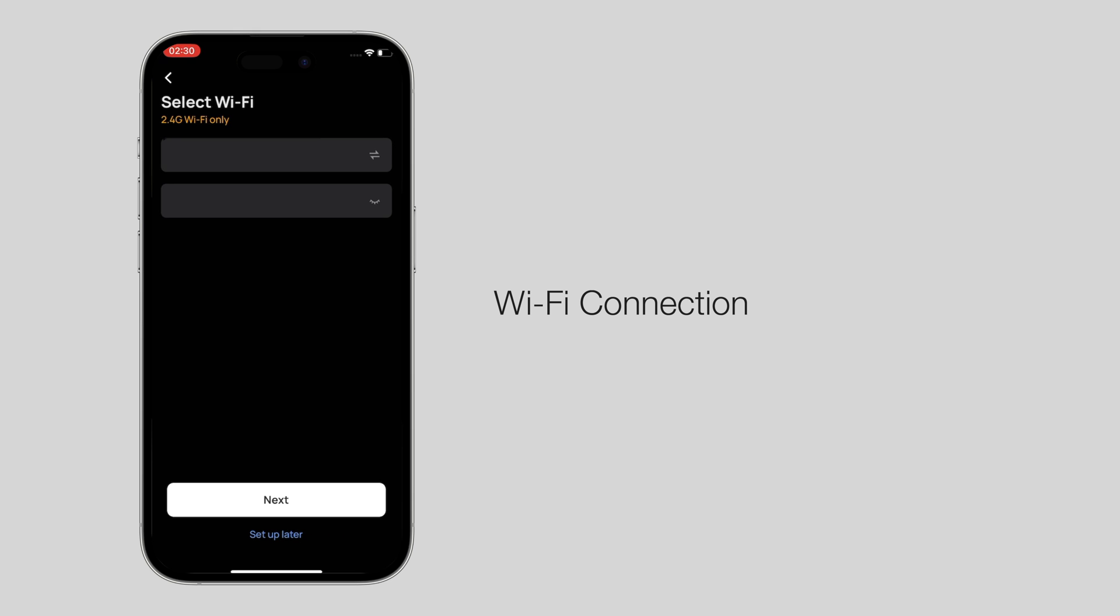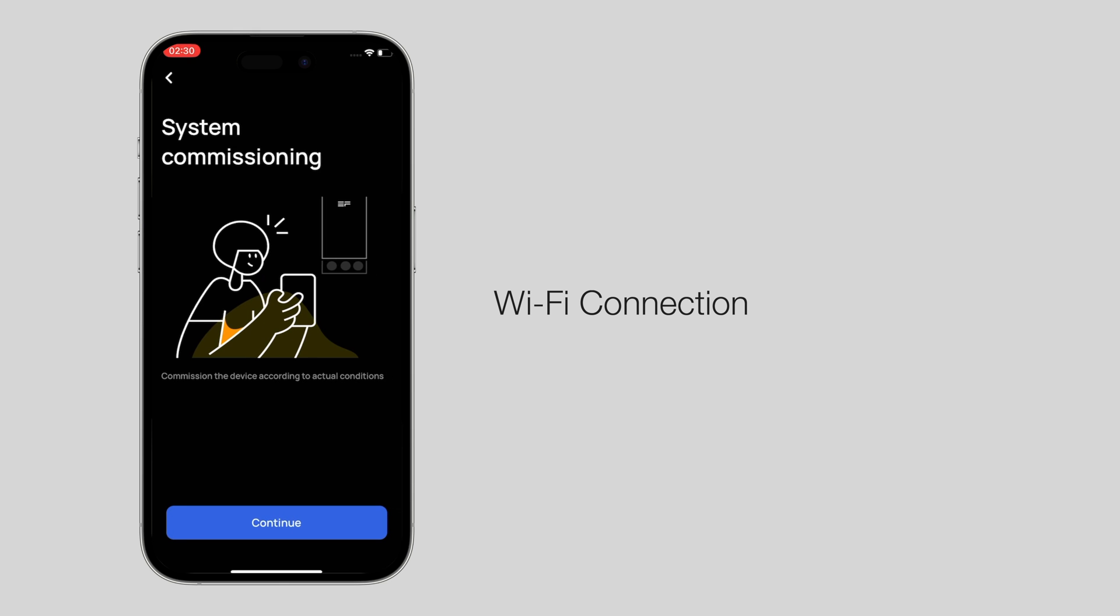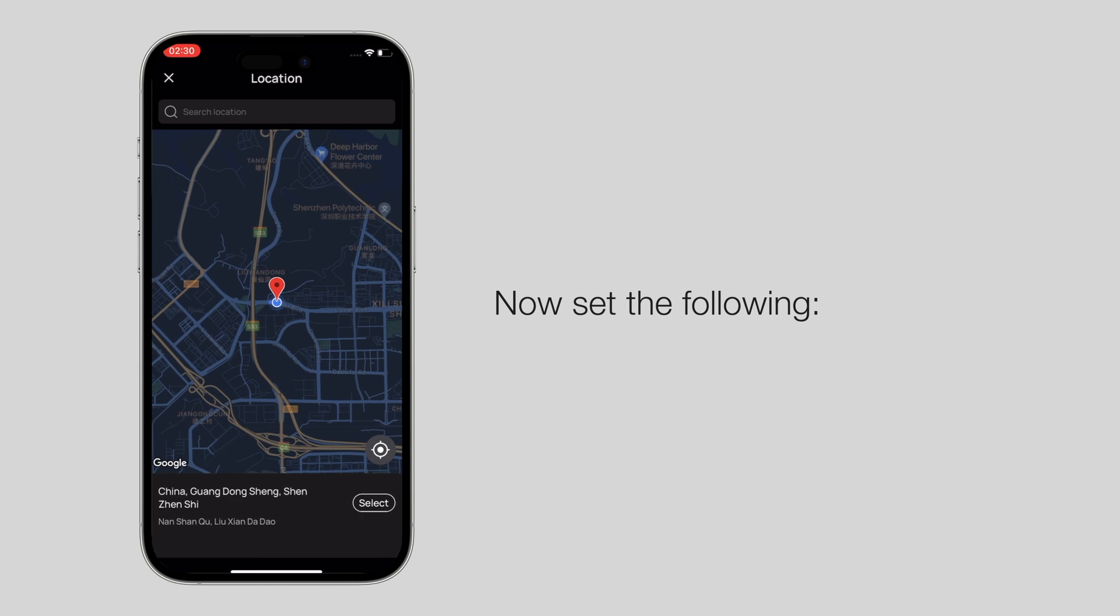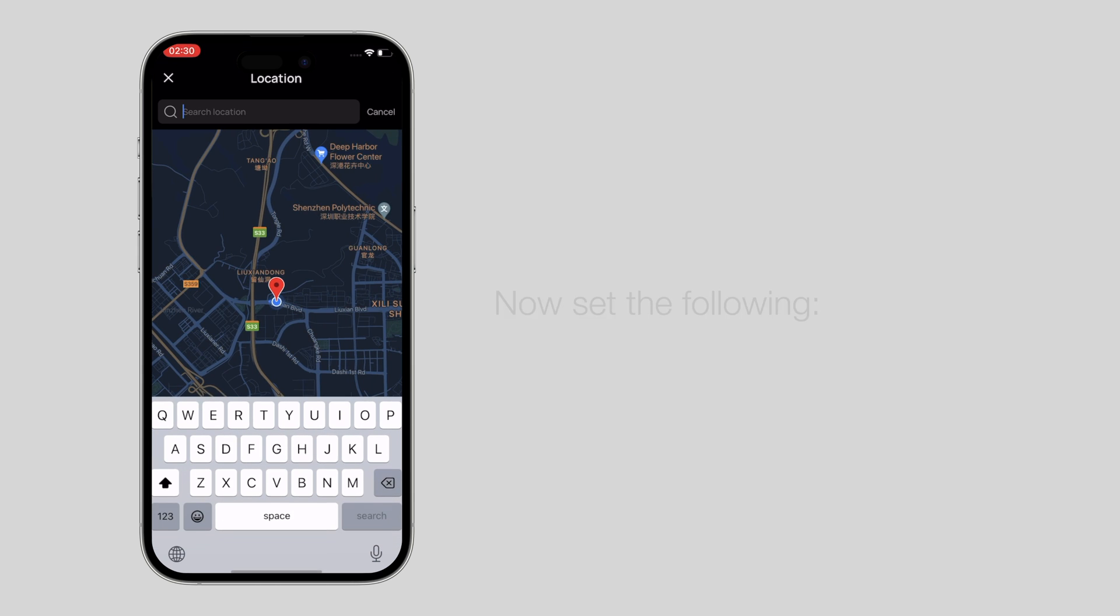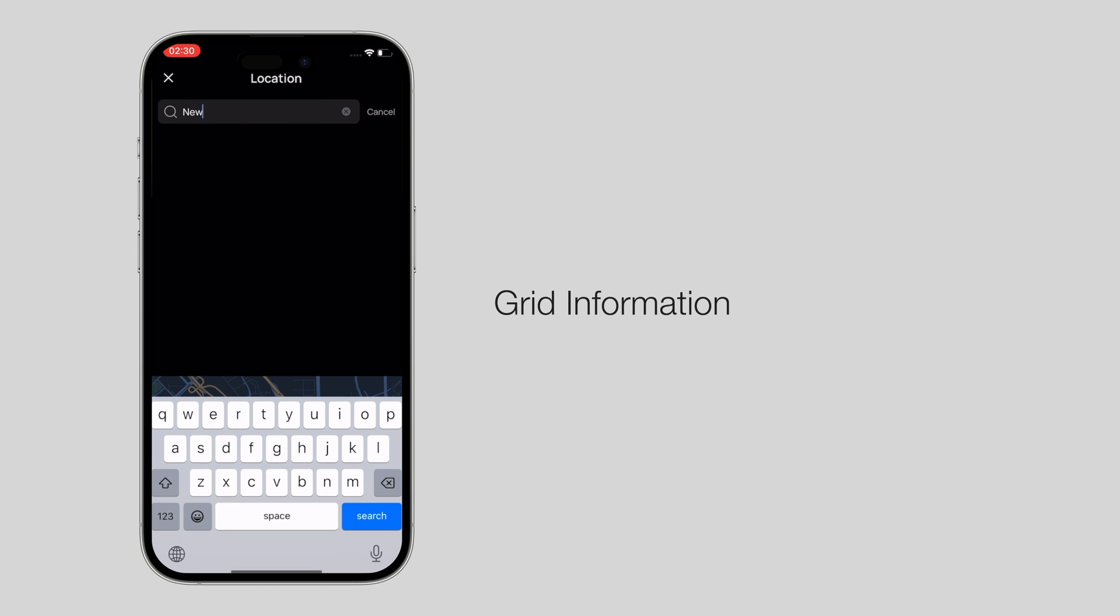If you want to use the app remotely and a router has been set up, you can also connect over Wi-Fi. Follow the commissioning instructions in the app and complete initial setup. Now, set the following grid information.